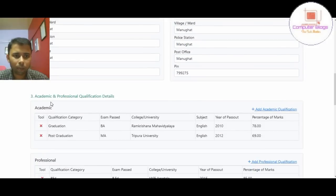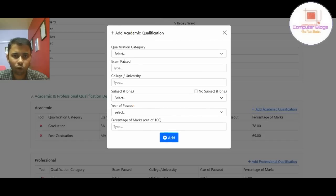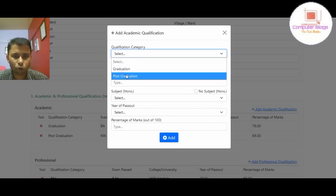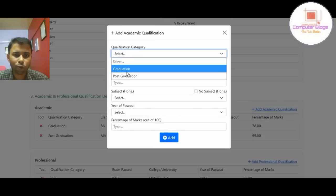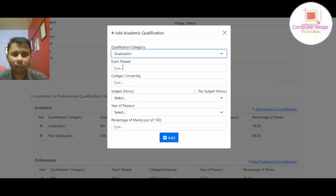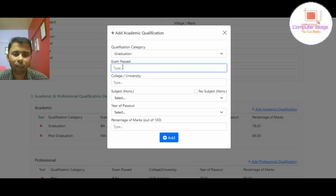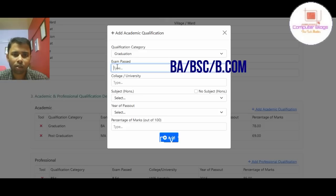We have to click on the academic and professional qualification. If you want to add academic qualification, you can select the graduation and post-credit qualification. If you want to click on the exam, you can click on the honors.